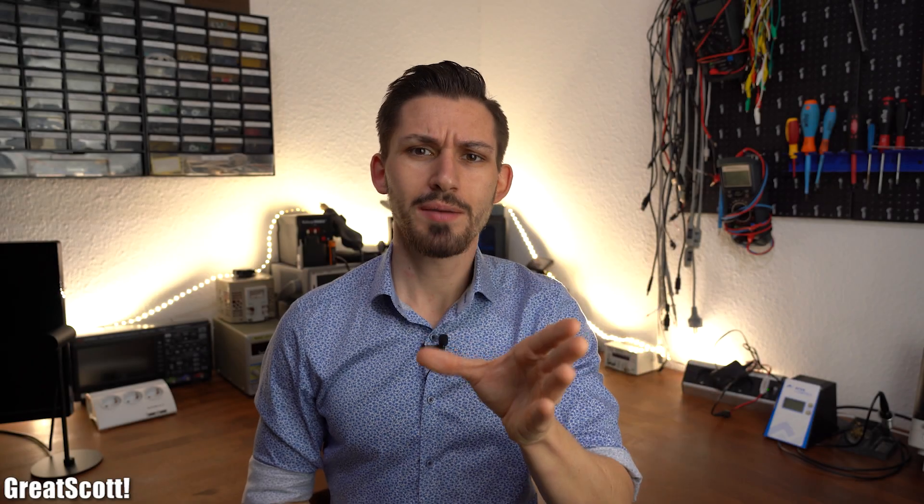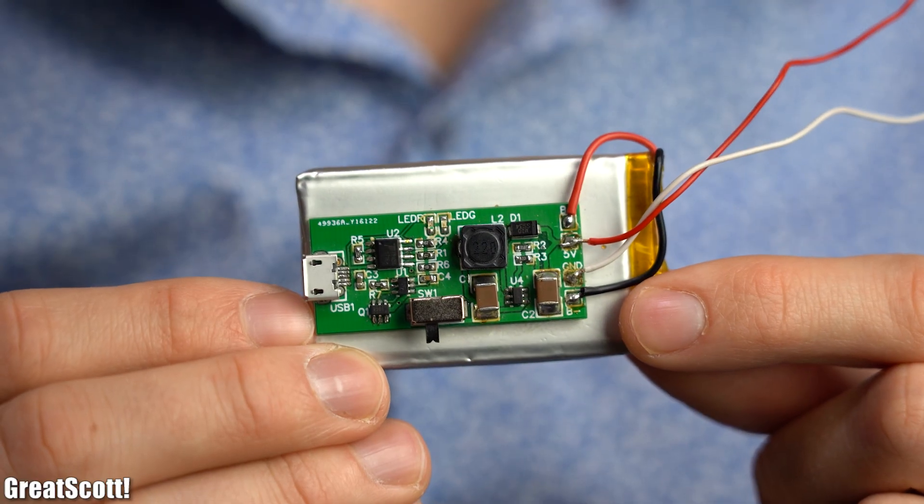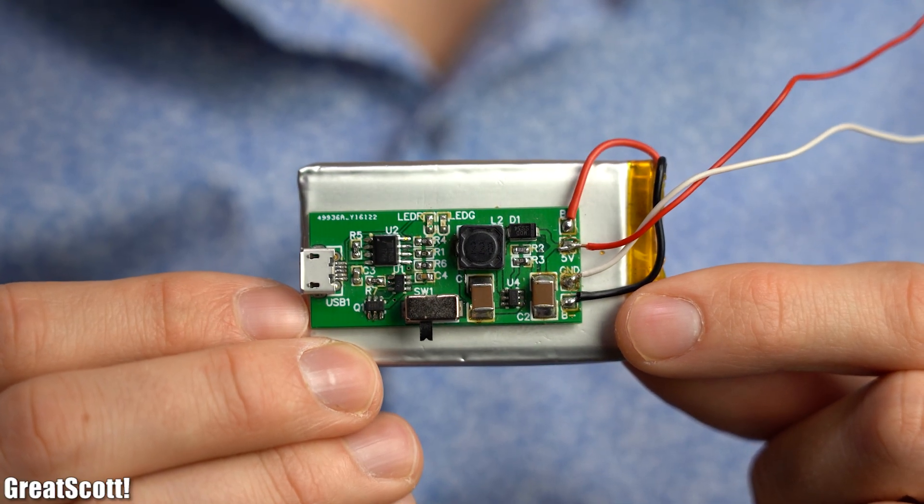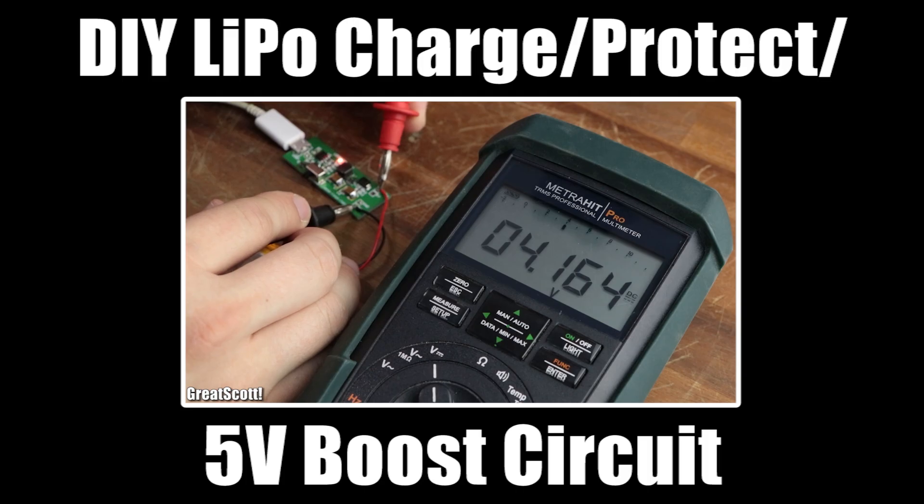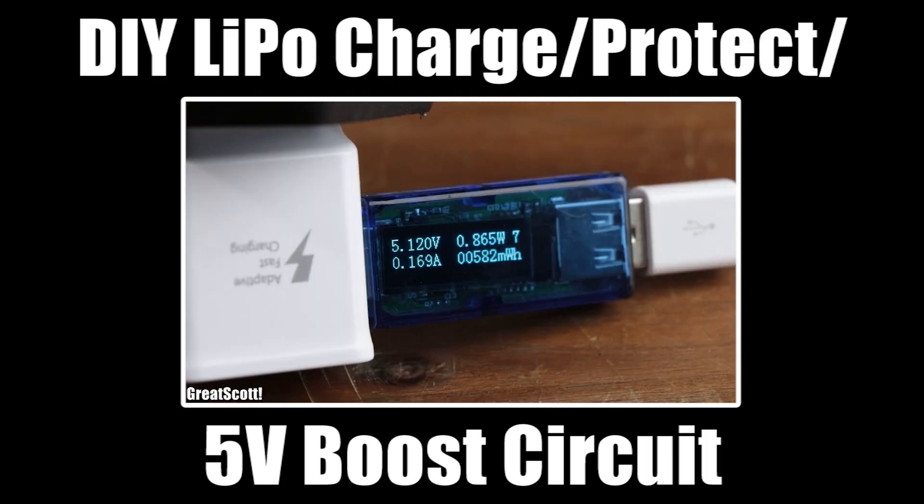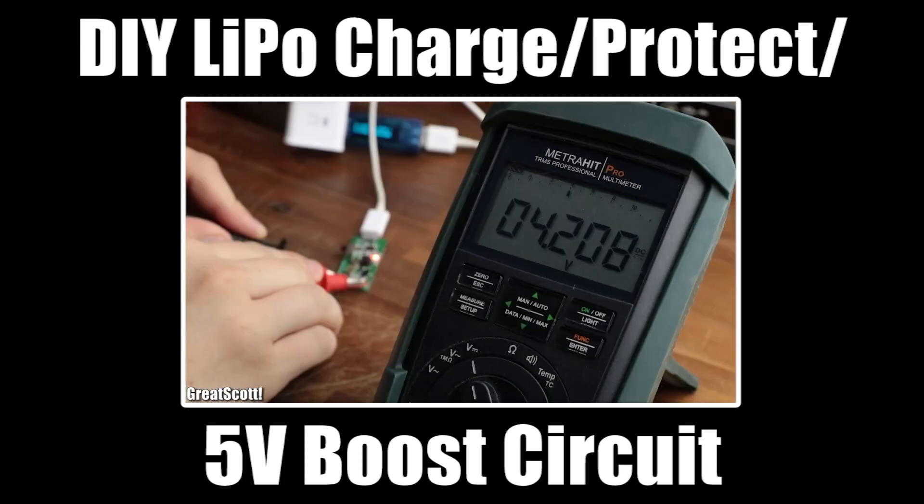Hi there! Some of you might remember this PCB circuit that I glued onto this LiPo battery. If not, then make sure to watch my video about my DIY charge protect 5V boost circuit.